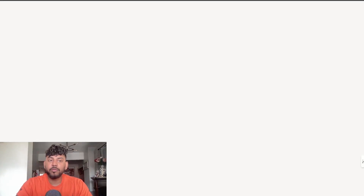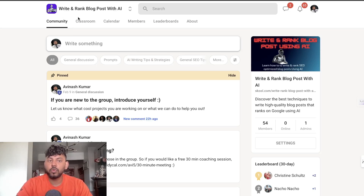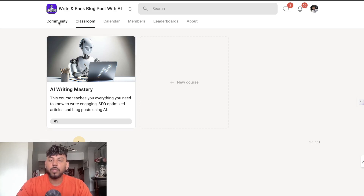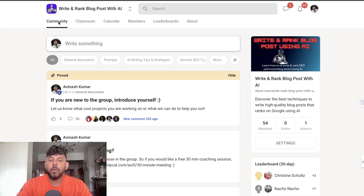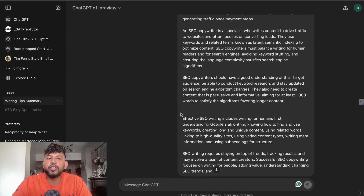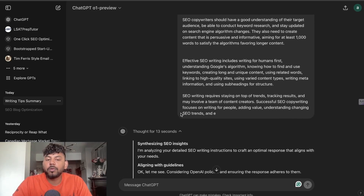I also want to let you guys know that we are still running our giveaway. If you'd like to enter, all you have to do is leave a comment below this video and you'll automatically be entered to win a free lifetime subscription to my Skool community, which also gives you access to my AI Writing Mastery course.